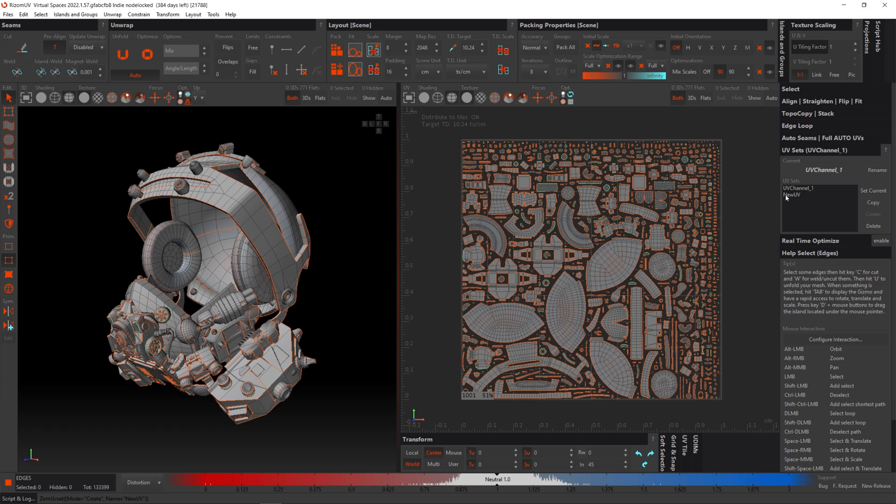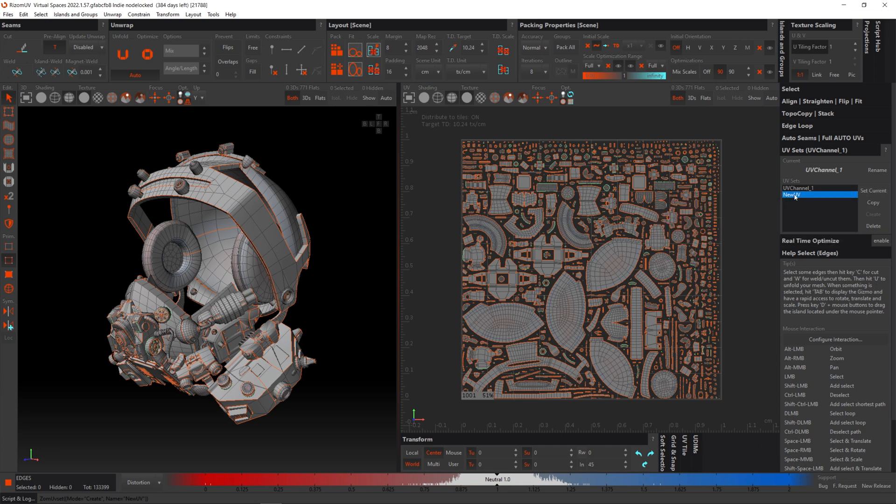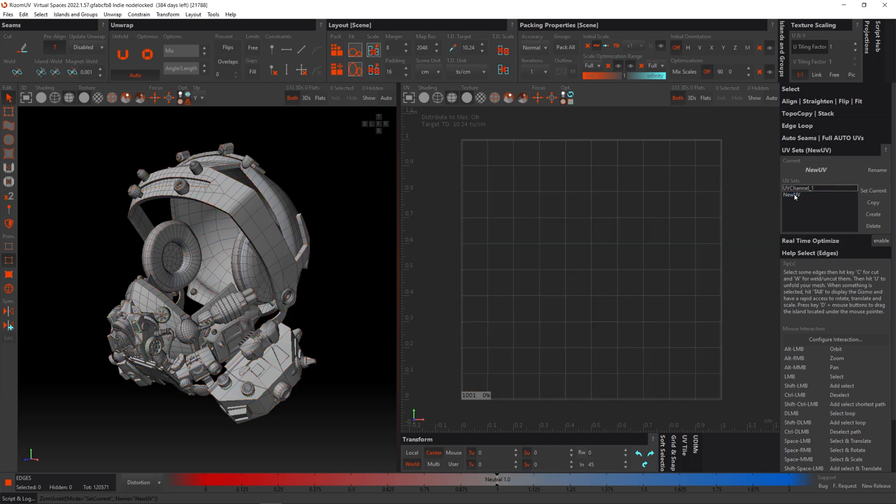Well, first of all we've got to make sure that this channel is active, and we can do that by either selecting it and pressing 'set current' or double-clicking it. So now I've double-clicked it, you can see here under the title 'current' that new UV is displayed. This just lets us know which UV set is active.